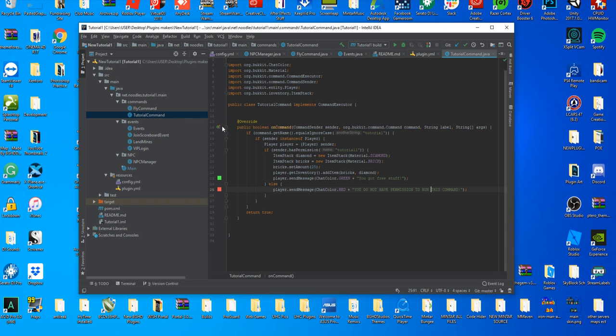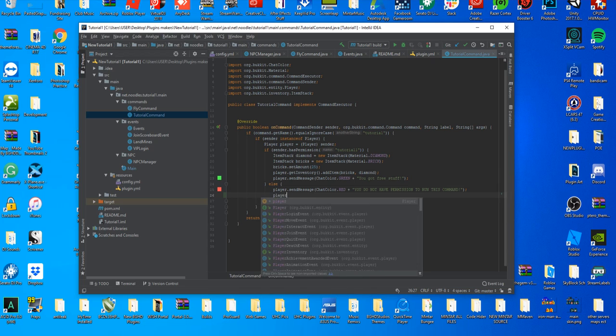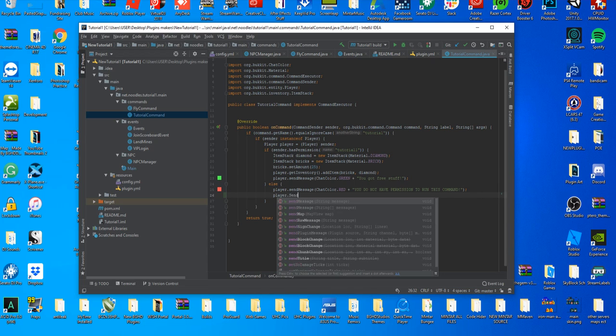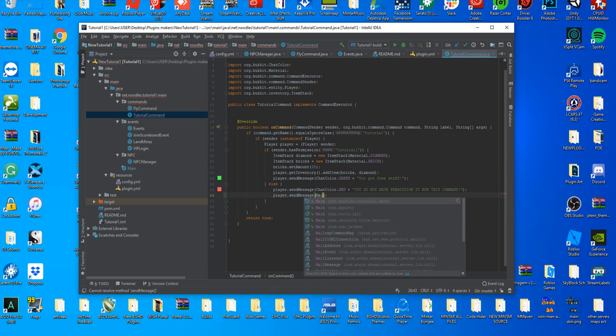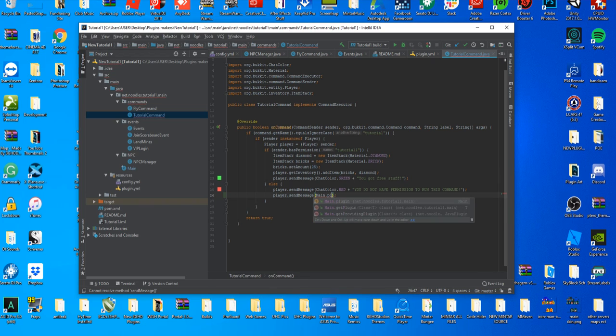Now we're going to go ahead and change one of our send messages to a config file. We're going to start off the same way, player dot send message, and then this is where everything is going to change. We're going to get a main class by doing main, we're going to get our plugin by doing plugin.